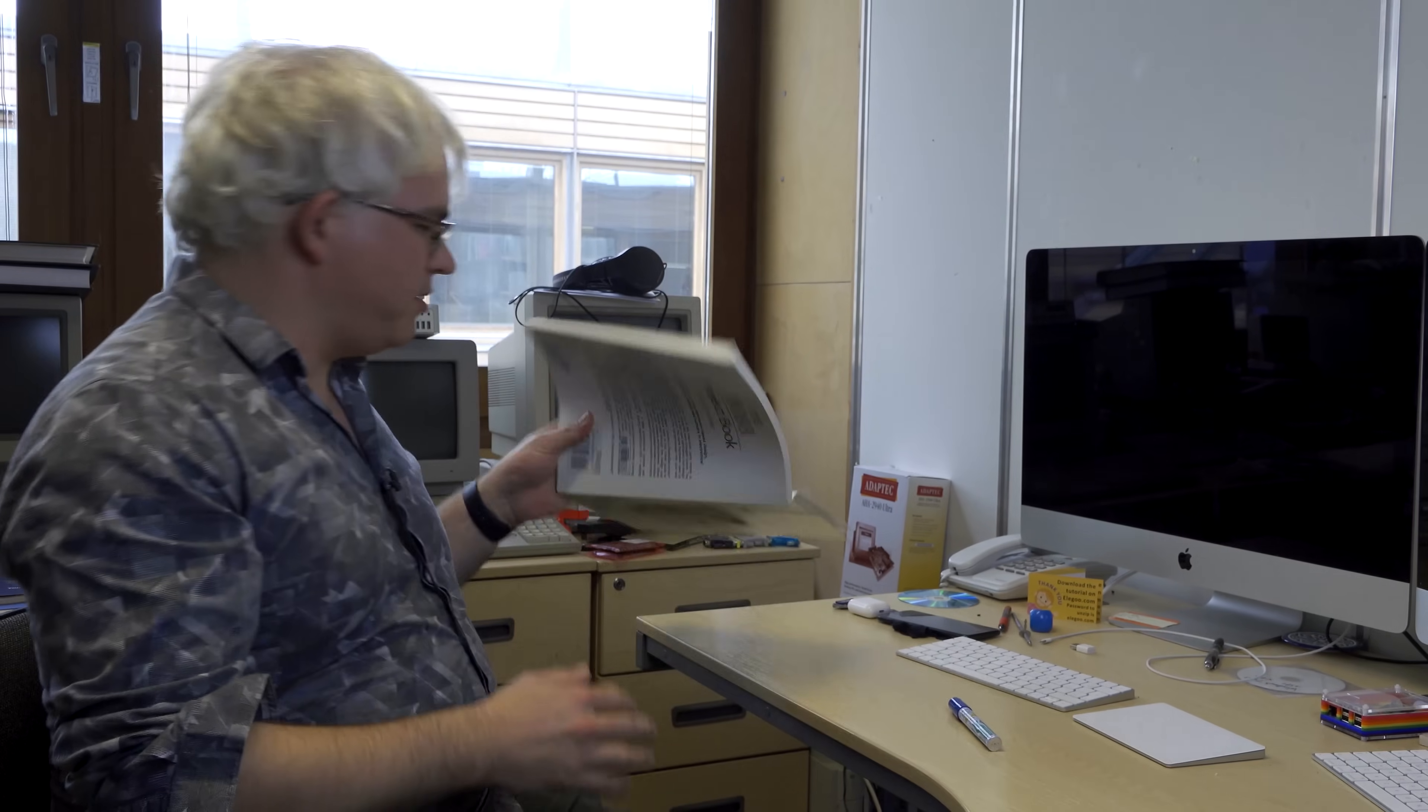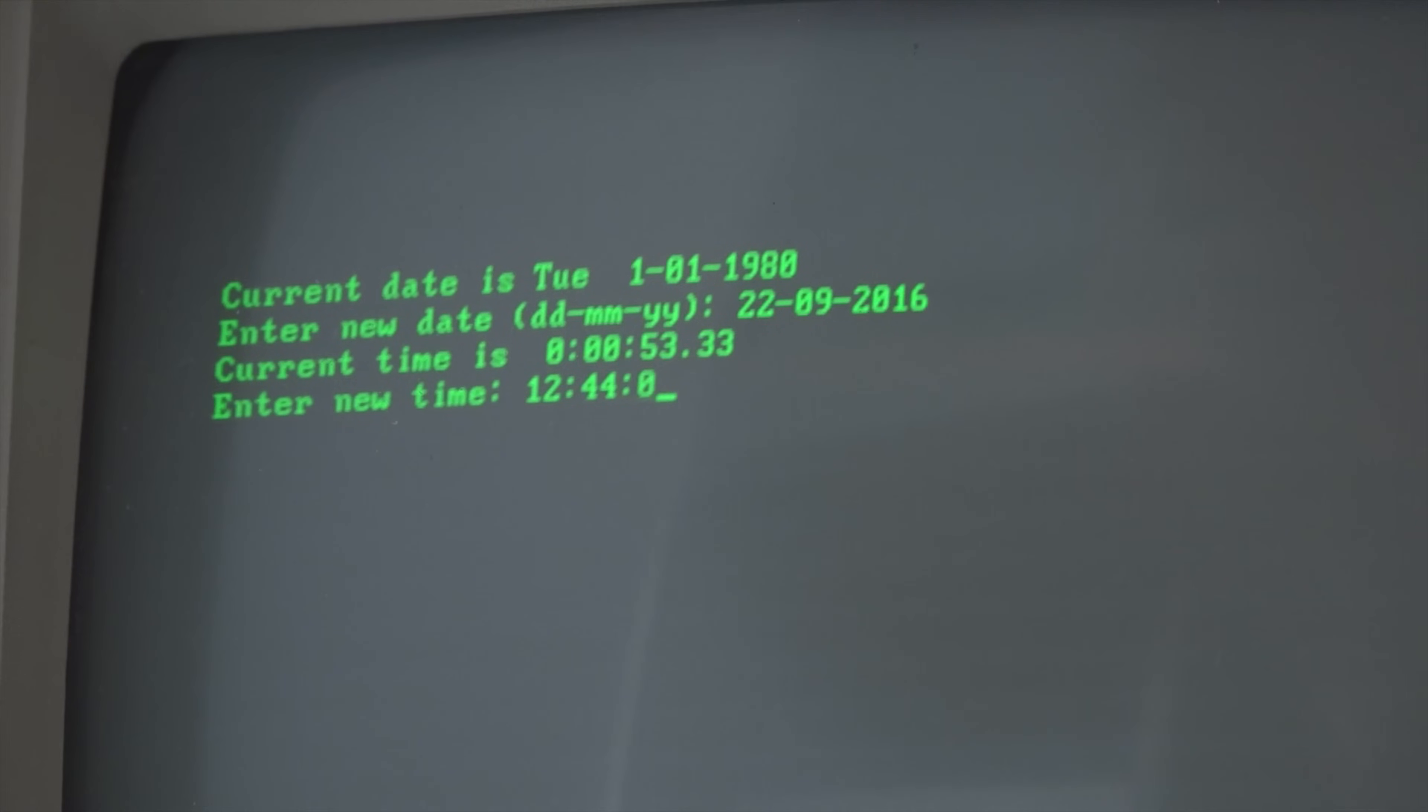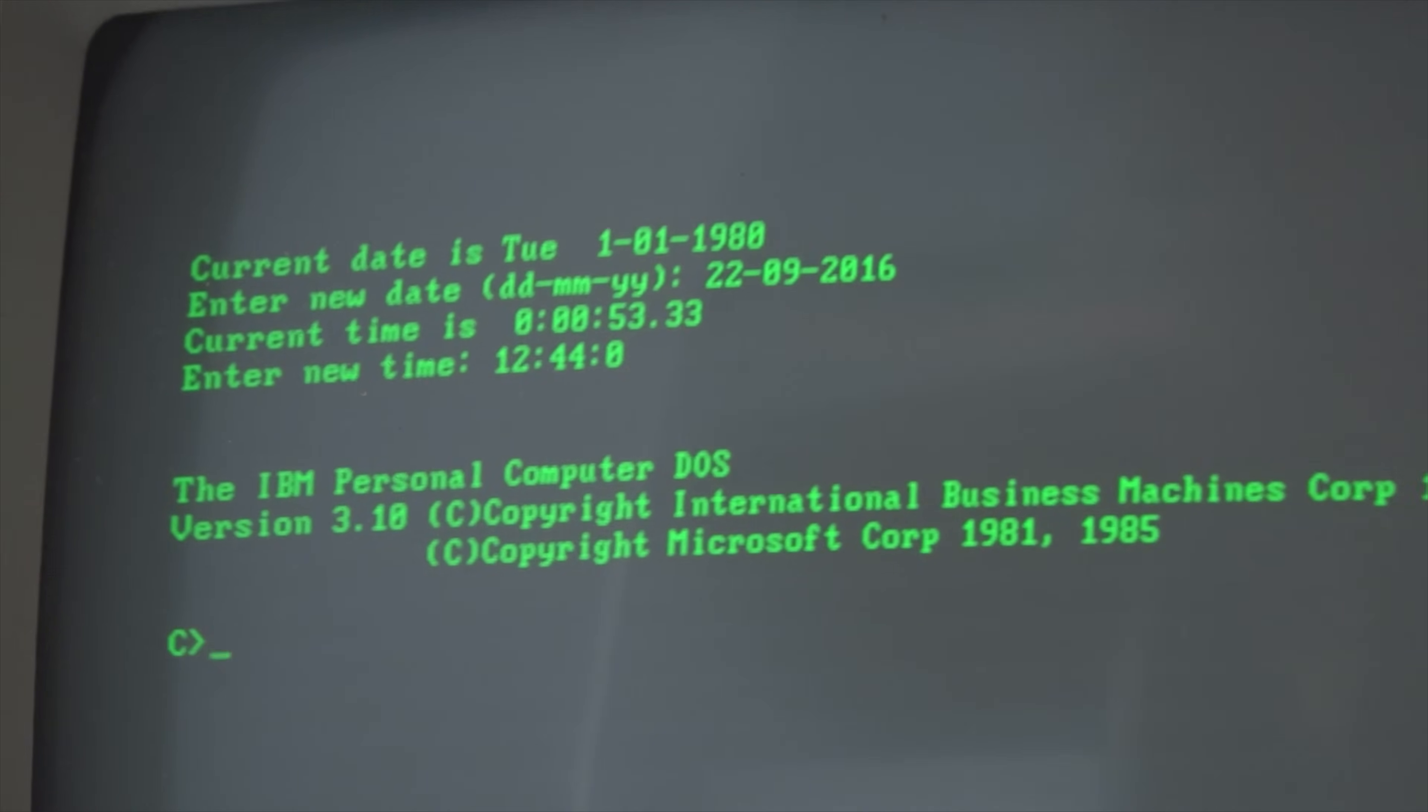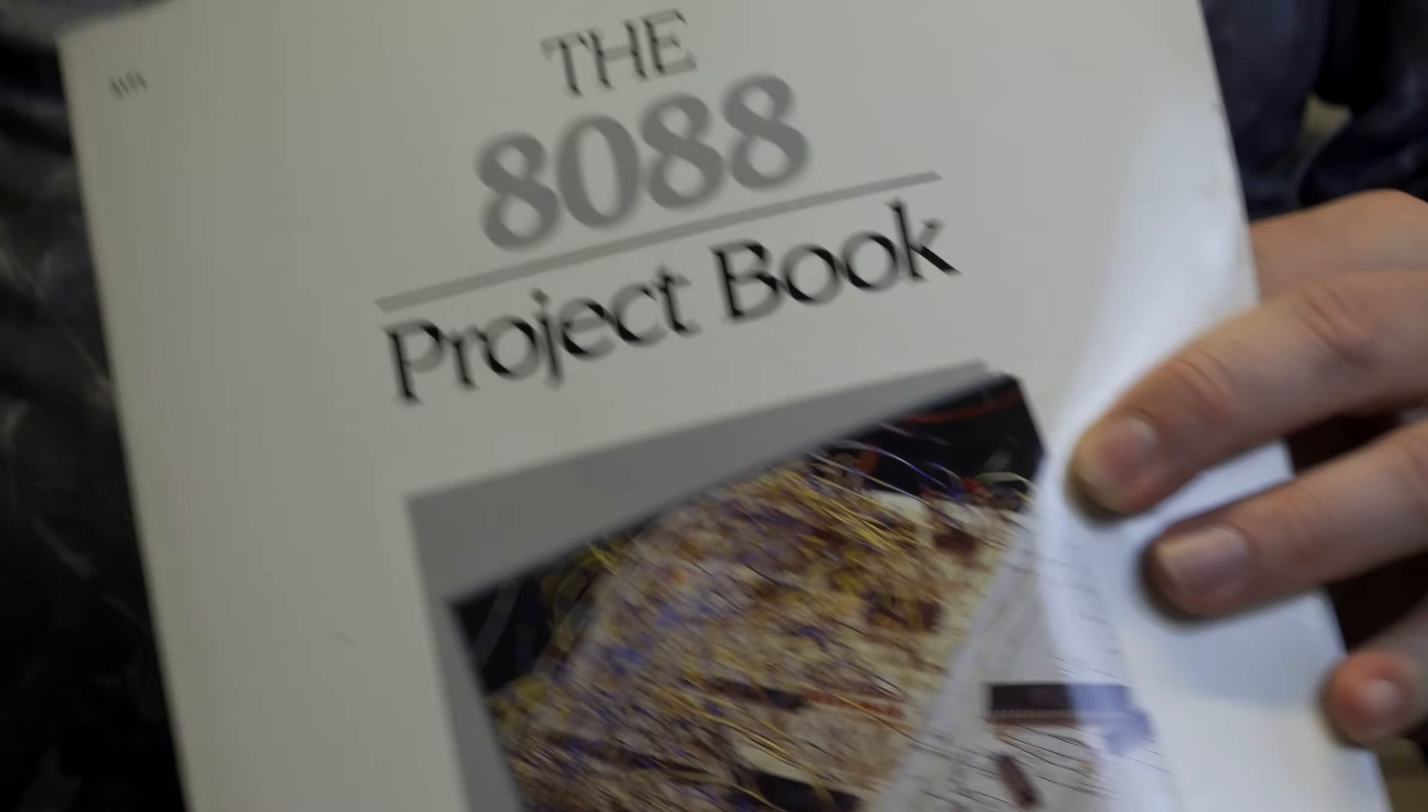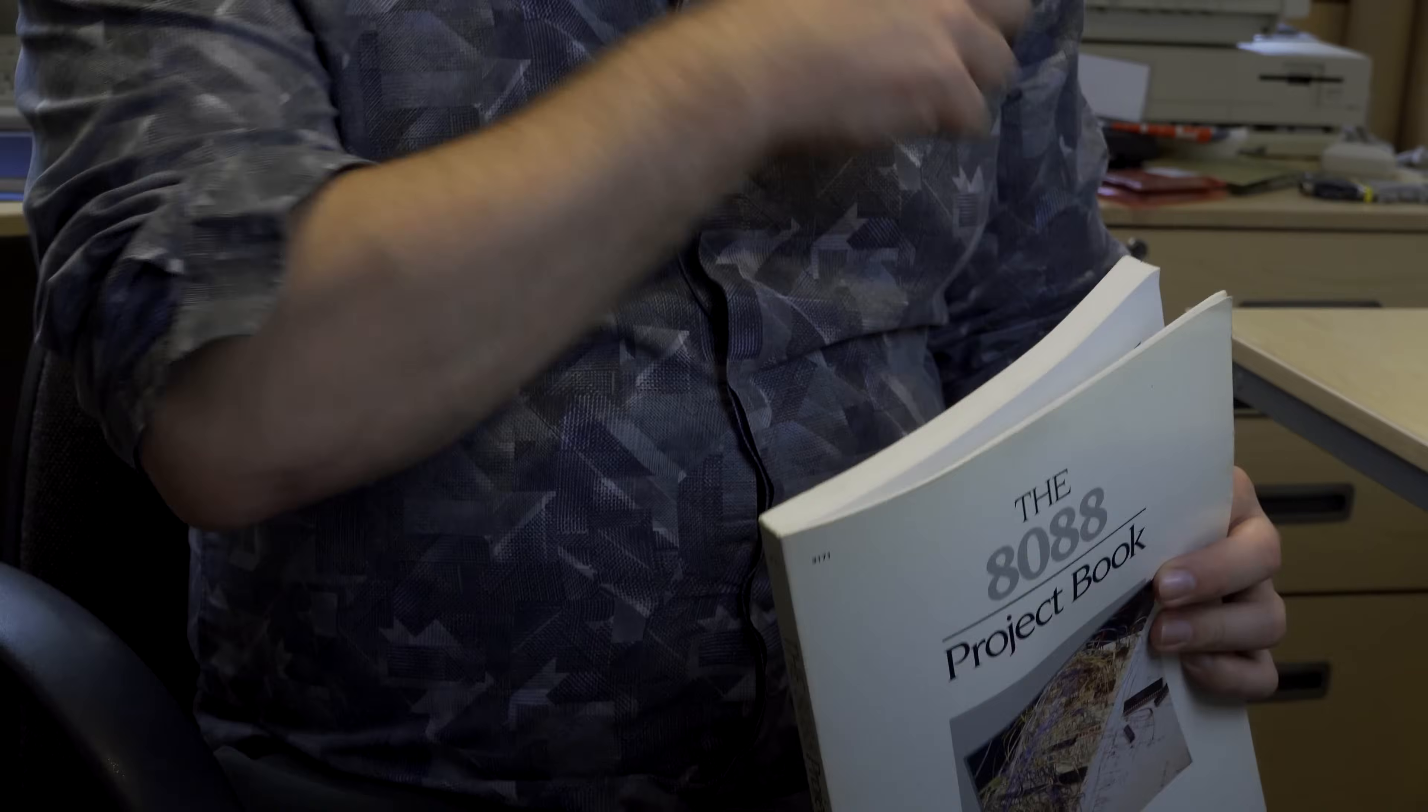Rather than me drawing it, let me get out my book from the original IBM PC's 8088. And effectively, when the Mac boots up, when the PC boots up, they boot up like this. Now, what do we have inside a CPU?